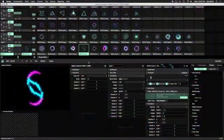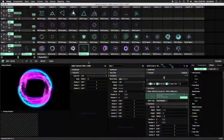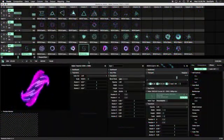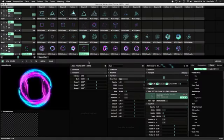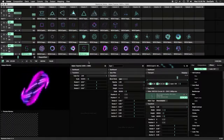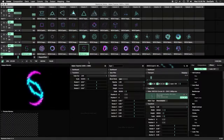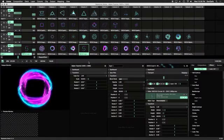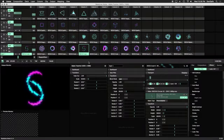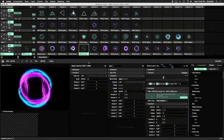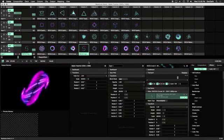In this Resolume tutorial, we're going to show you ways to use content with alpha channels to create new shapes and backgrounds using Resolume's effects. You'll be able to add even more clips to your collection by reusing existing content.